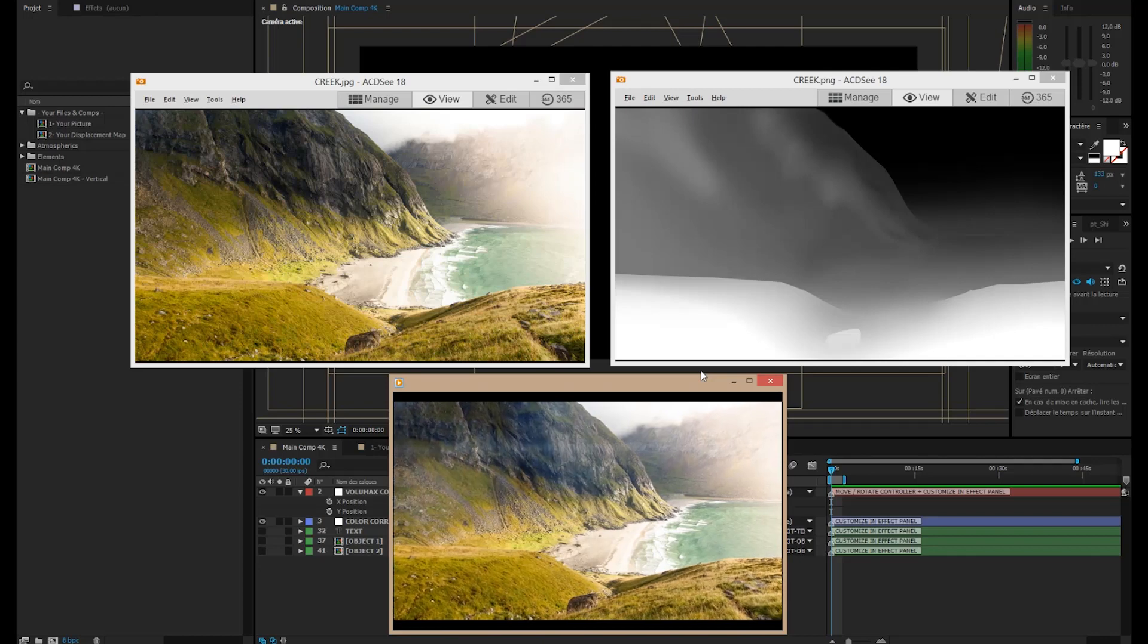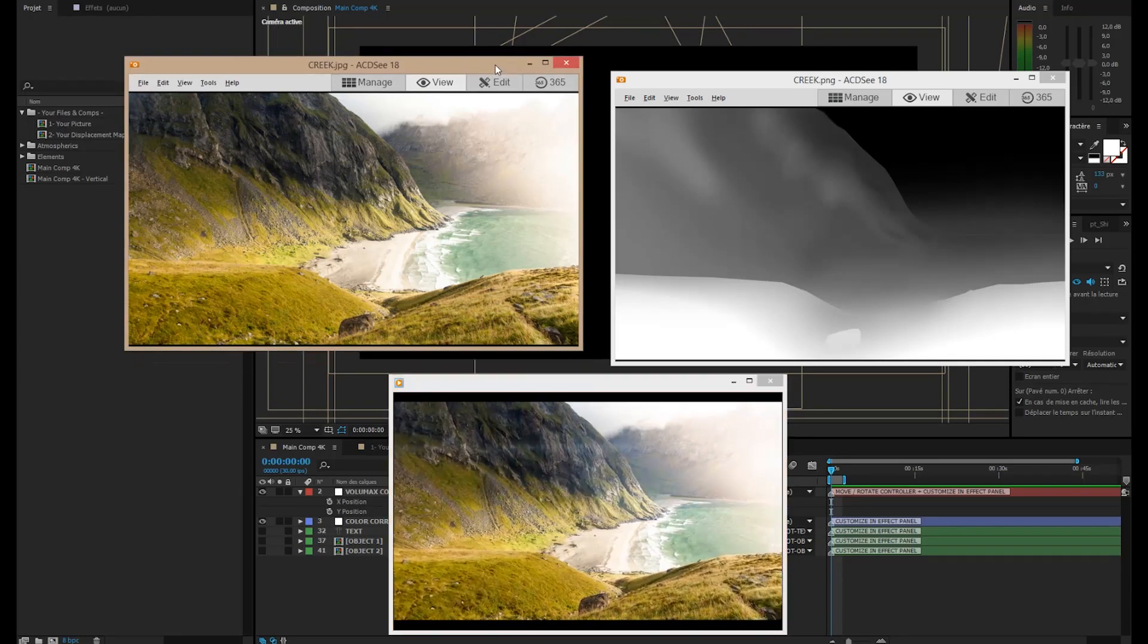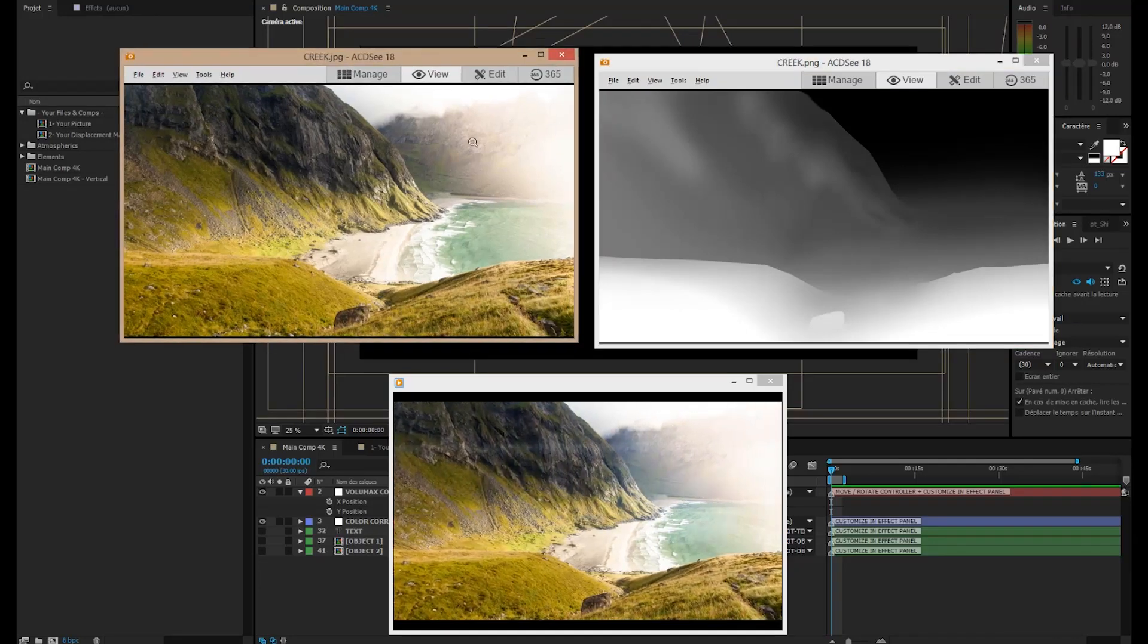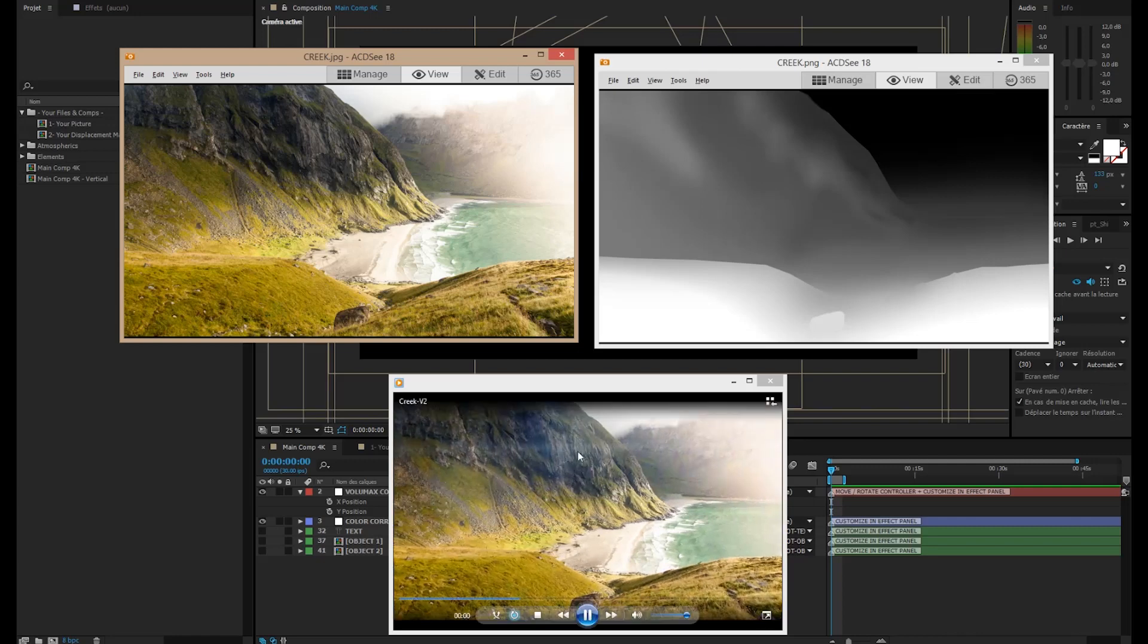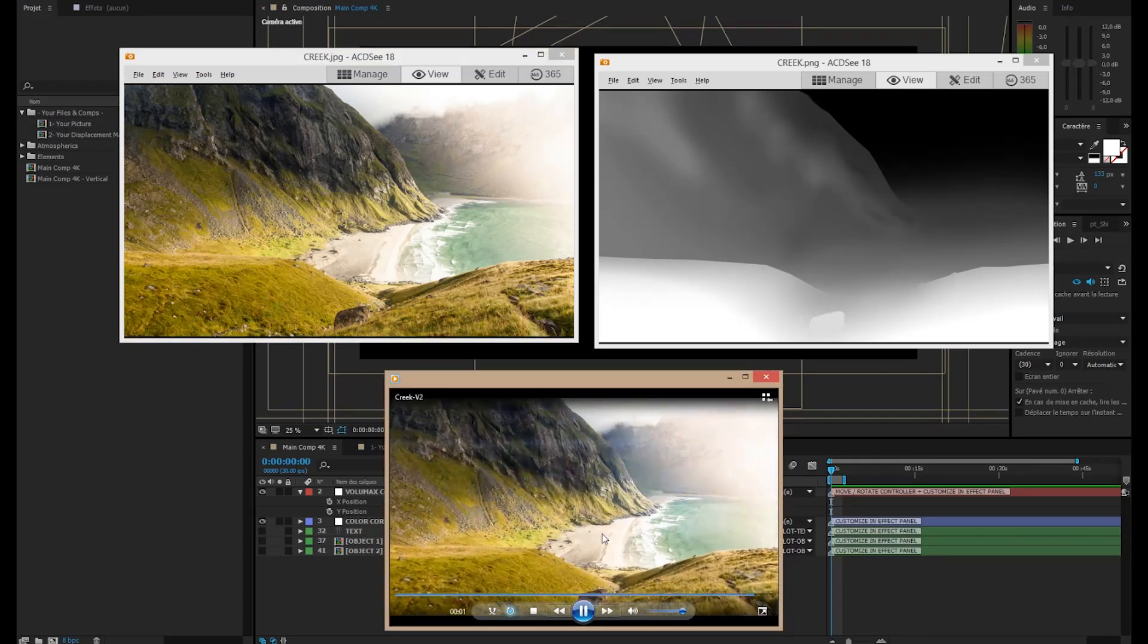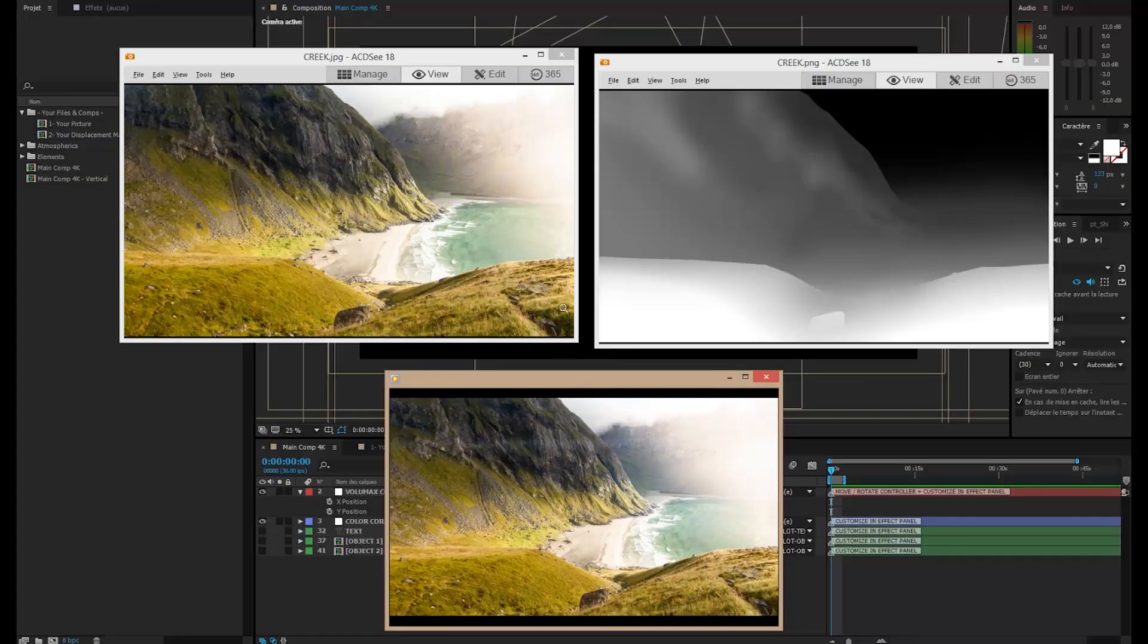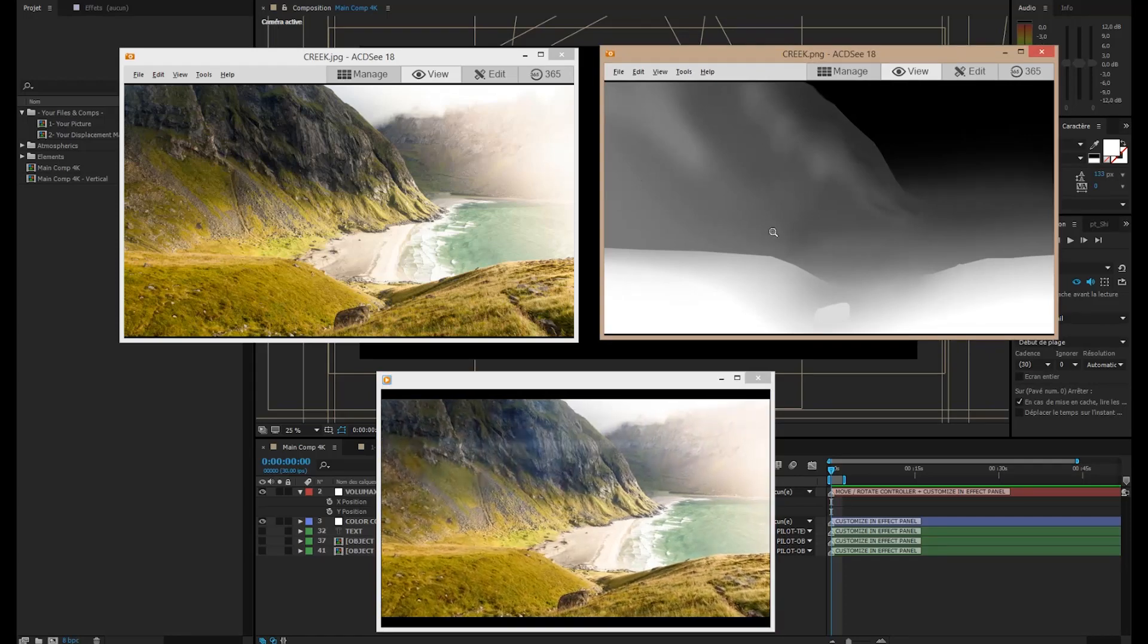So in this video, I'm going to show you the basics of Volumax and how it works. We have a picture here, of course it's a two-dimensional picture, and we want to have a sequence like this one, giving the impression that we are in a 3D space. To achieve this, Volumax is going to use a depth map.